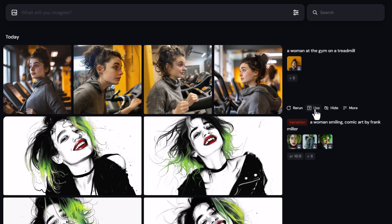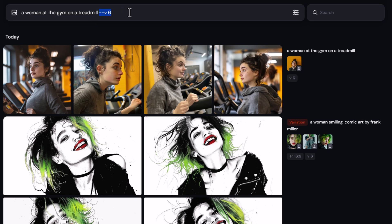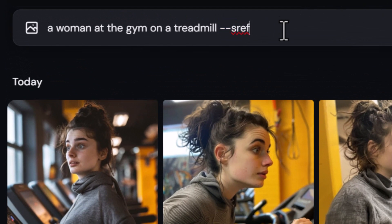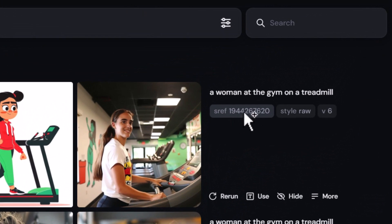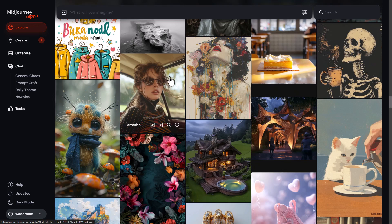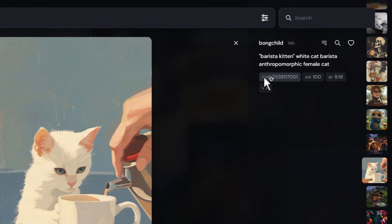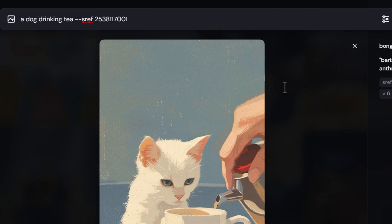A lot of the parameters from Discord can also be used on the website even if you can't see them in the interface. For example, if I take this image and go to 'use' to reuse the prompt, I can add in a parameter as I would in Discord like '--sref random,' and even though this isn't an option in the interface, I can hit enter and it uses style random. I get an sref code I can use and share, or I simply click on it and it pops into the bar to reuse.